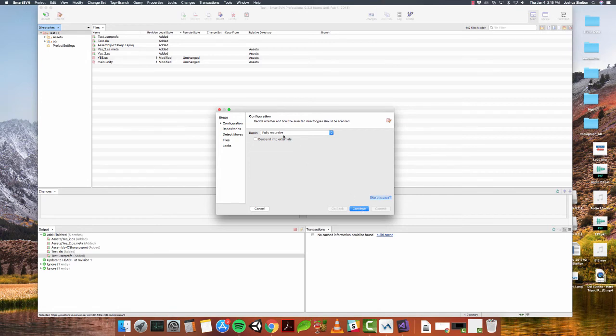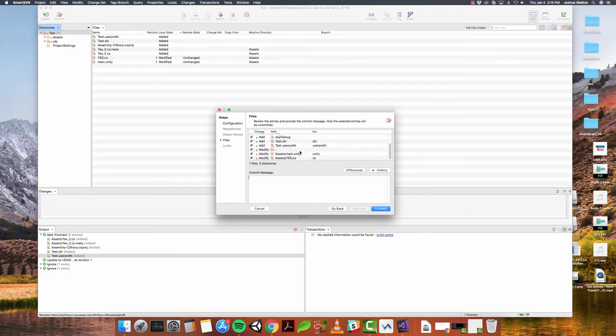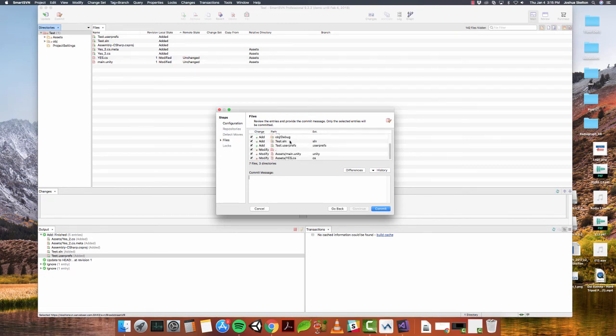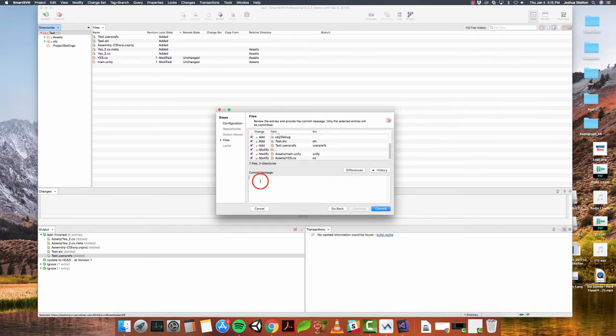Yes, fully recursive. Keep this as default. Continue. It's just giving you a rundown of the things that you're changing. You're adding these new items, and then you're going to be modifying. If you don't want to do anything, you can always uncheck it, but usually you can check. And you always want to write a message.